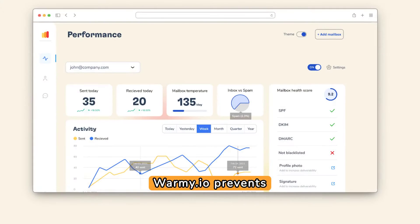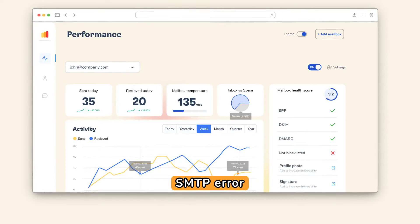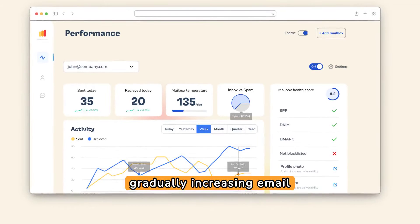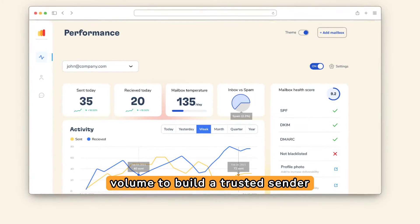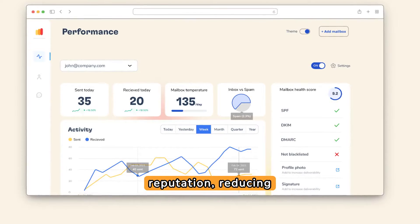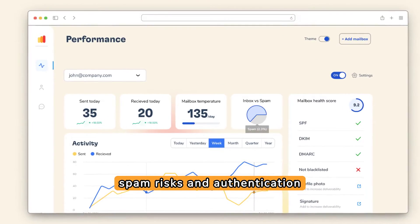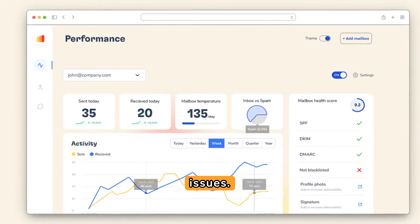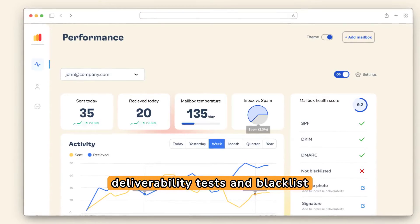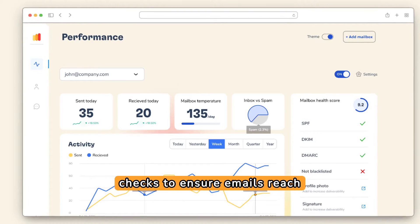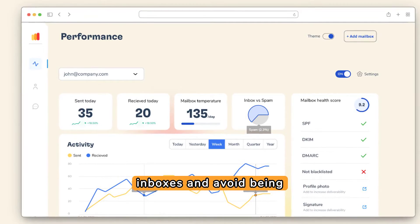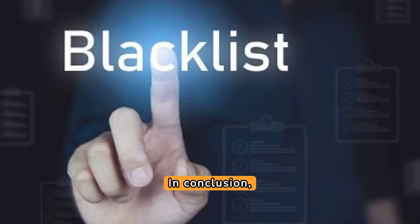Warme.io prevents SMTP error 500/5.1 by gradually increasing email volume to build a trusted sender reputation, reducing spam risks and authentication issues. It also offers free deliverability tests and blacklist checks to ensure emails reach inboxes and avoid being blacklisted.